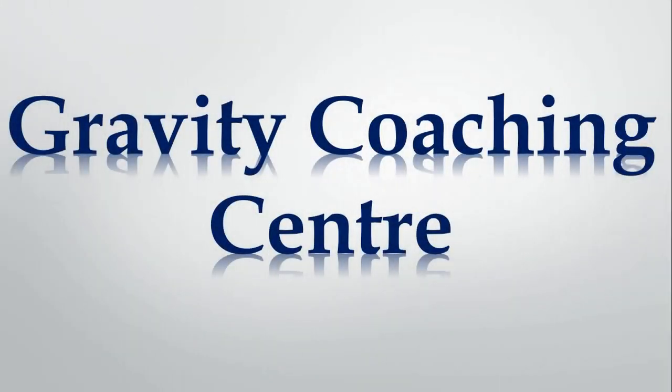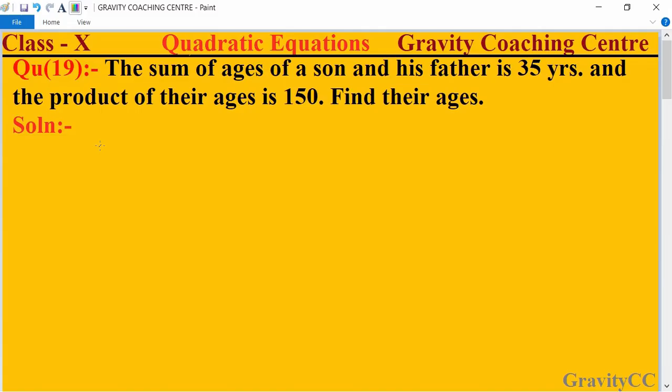Welcome to our channel, Gravity Coaching Center. Class 10, Chapter: Quadratic Equations, Question number 19. The sum of ages of a son and his father is 35 years, and the product of their ages is 150. Find their ages.